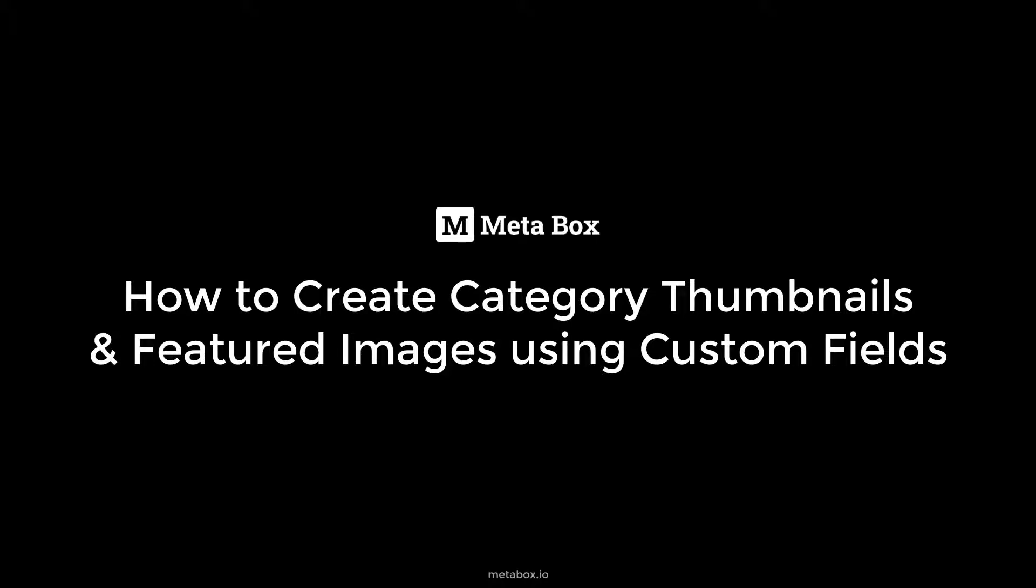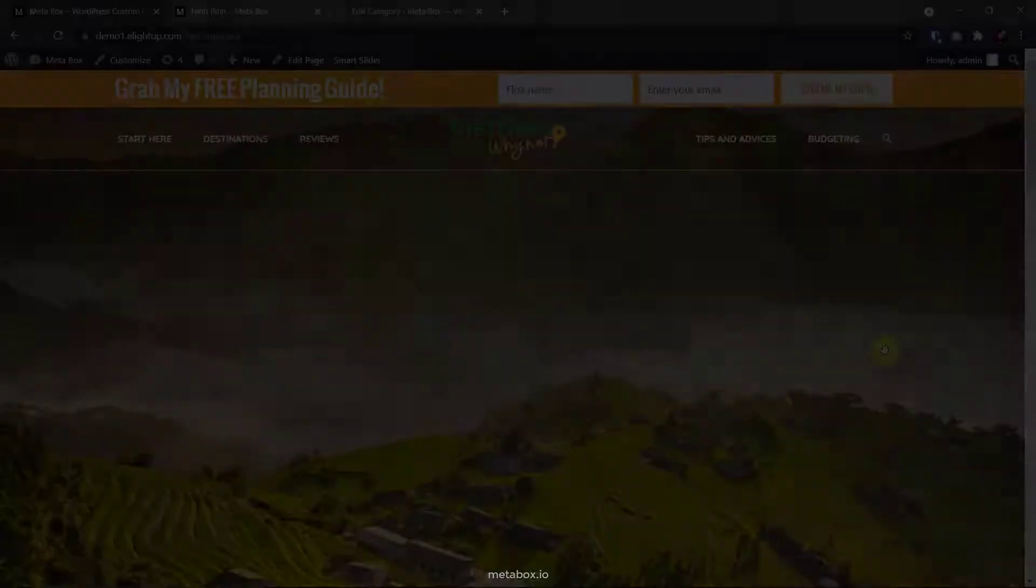Hi guys, welcome back to MetaBox Tutorial. Today we are going to learn about how to create category thumbnails and featured images for your WordPress website.